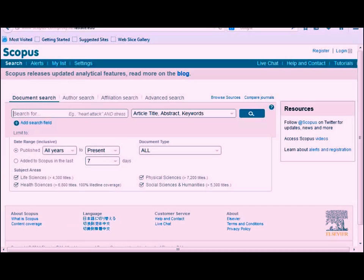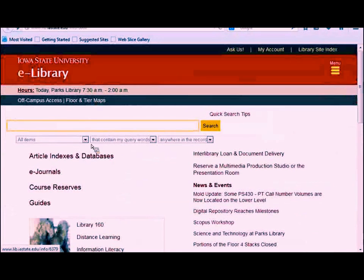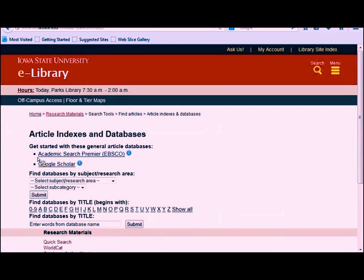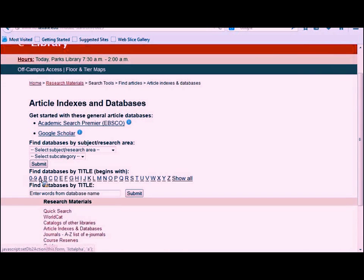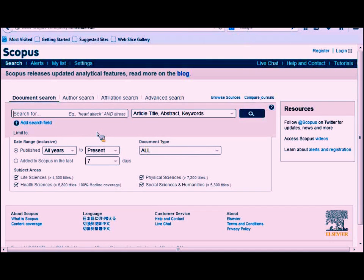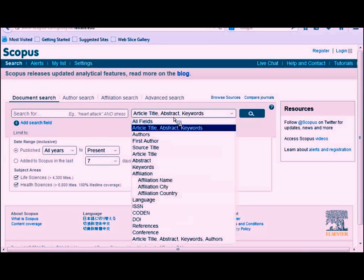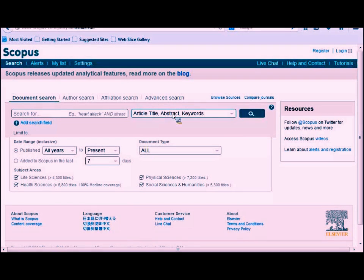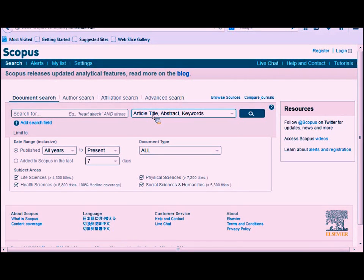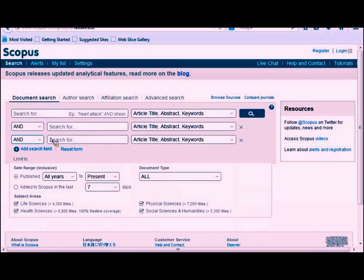To get to Scopus, start on the library website and click on the Article Indexes and Databases link. You can get there several ways. Since we know we're going to Scopus, you can type Scopus into the search box, or click on the S in the alphabetical list. The interface will look like many other databases — a basic search box and the ability to choose what you're searching for. The default searches article title, abstract, and keywords for a general search. You can also search by just author, just title, or add more fields to specify.